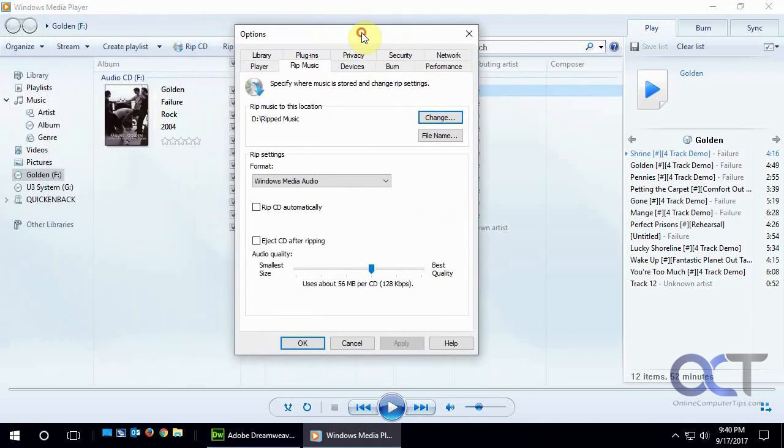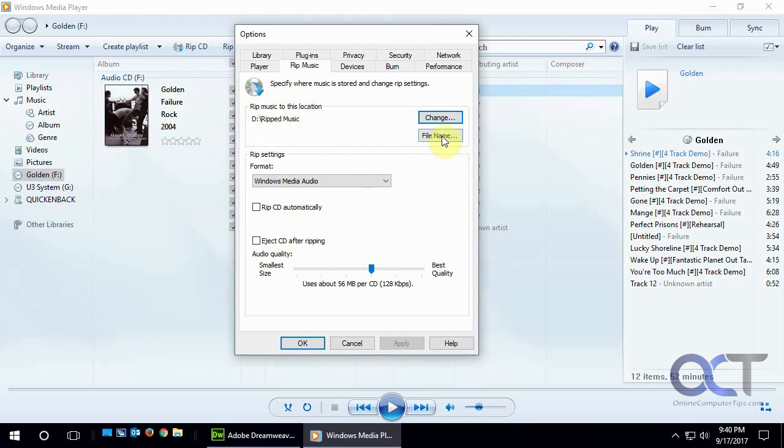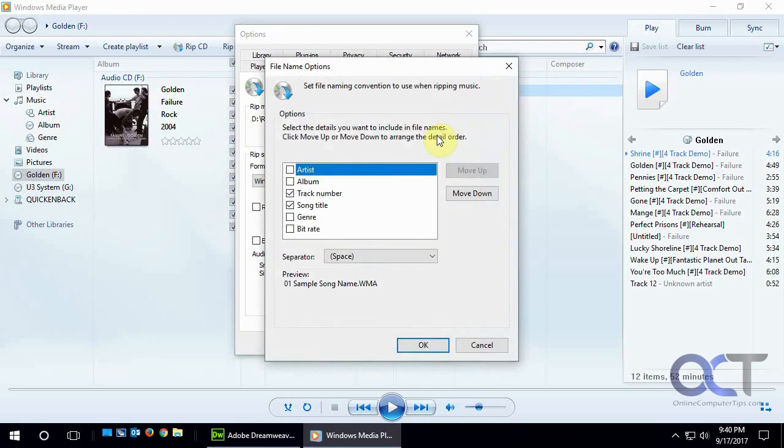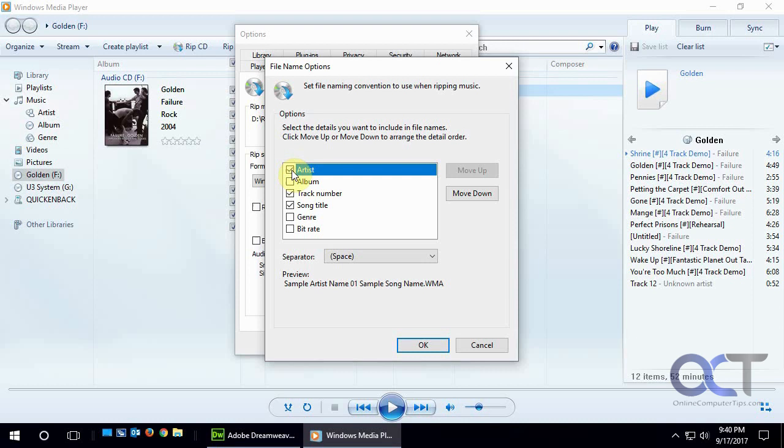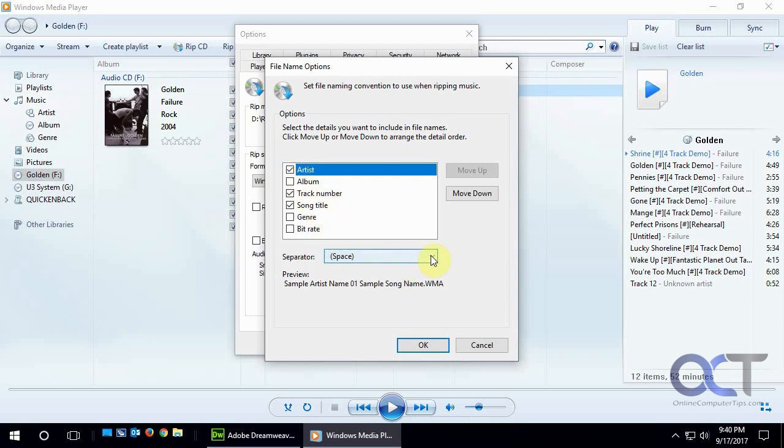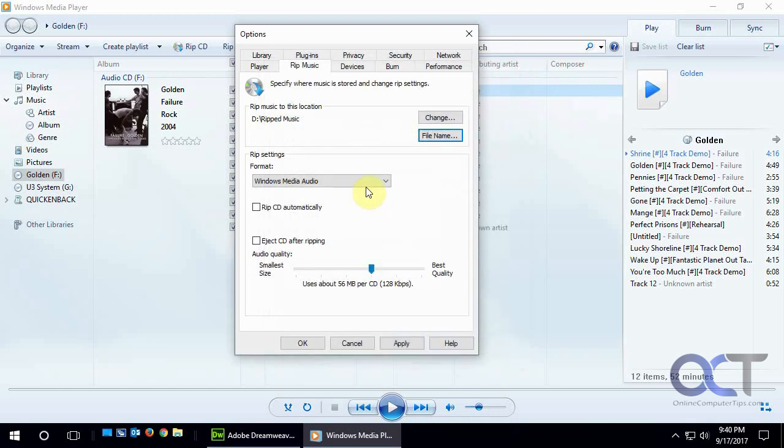Here is where the music will be ripped. I have a folder in my D drive called RIP MUSIC and for file name this is what details you want to put in the file name. I'm going to add artist to it then I'll also do the track number and the song title and how you want each of those information separated, a space, a dash, underline and so on. We'll just do a space, click OK.